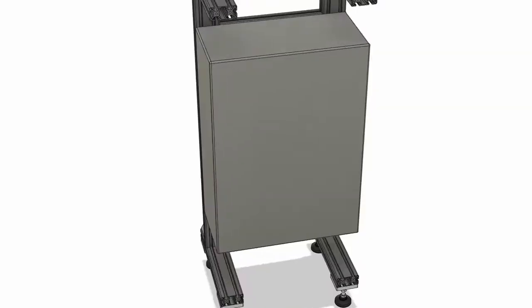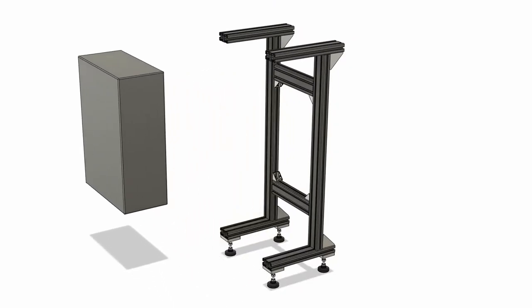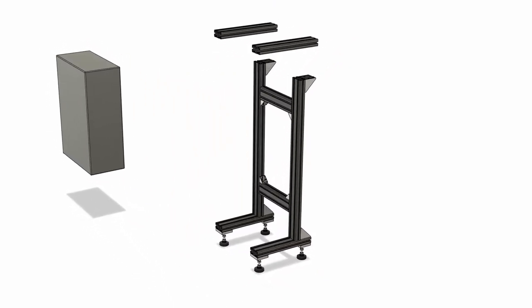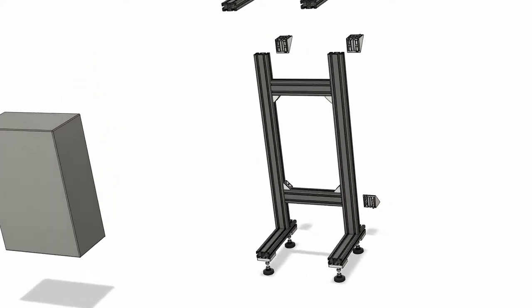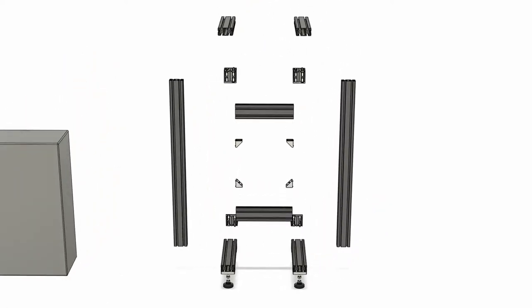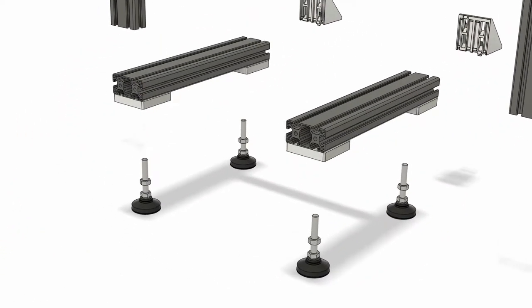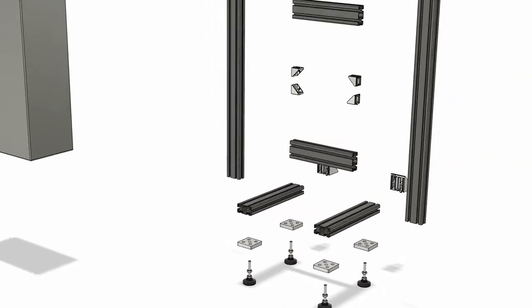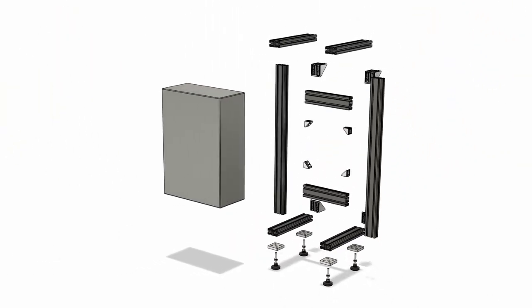So to begin let's jump directly into Fusion 360. Here you can see an animated expansion model of the housing. It's made out of 40 by 80 millimeter aluminum extrusion and held together with some aluminum angles.